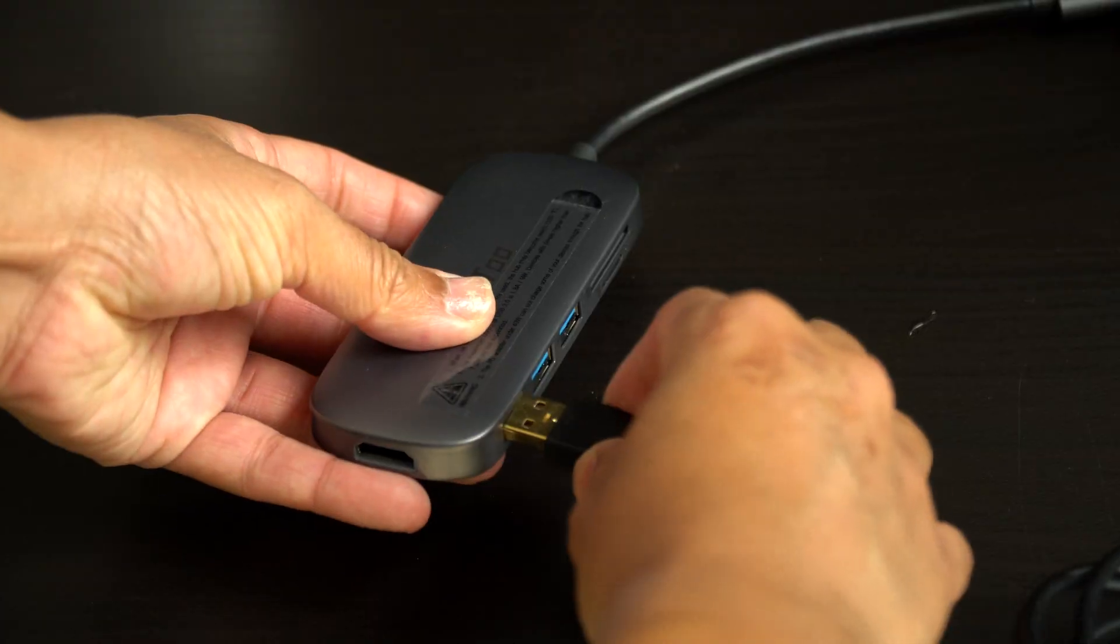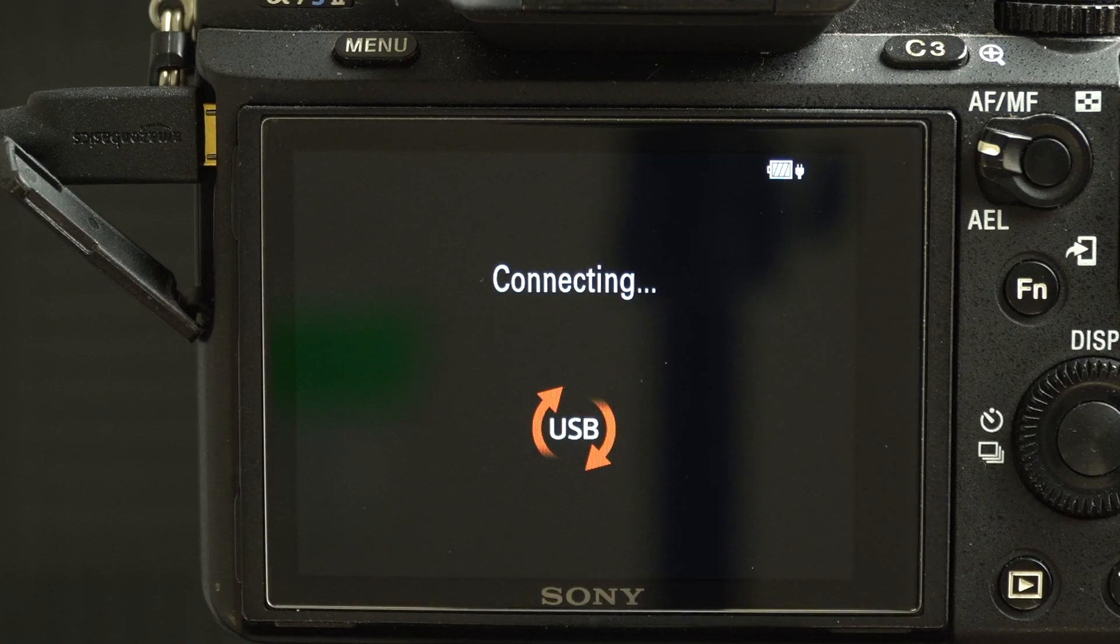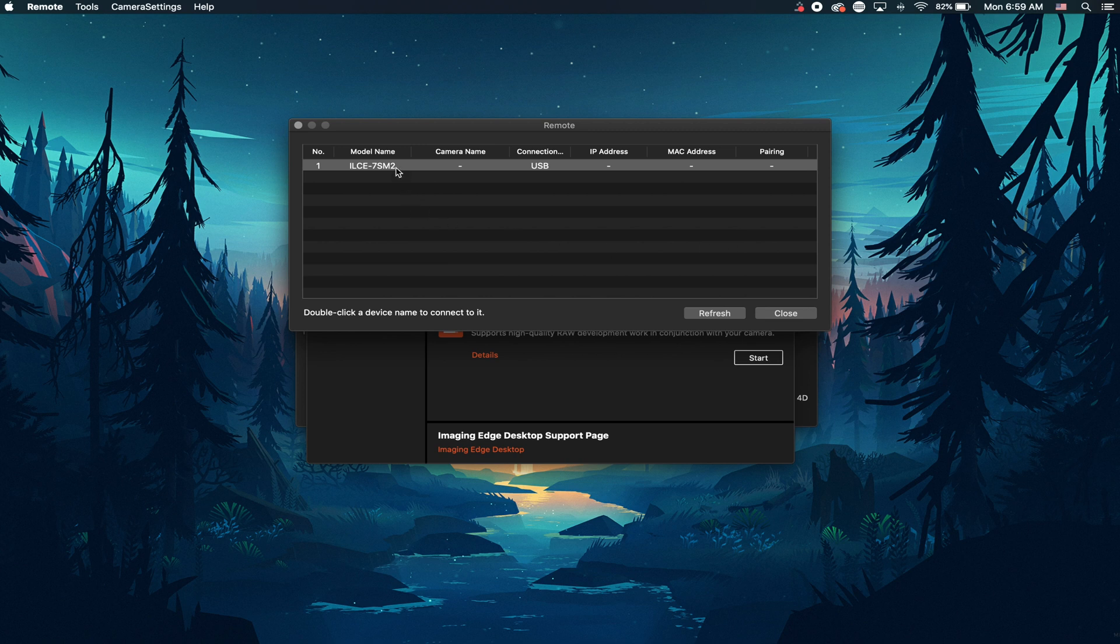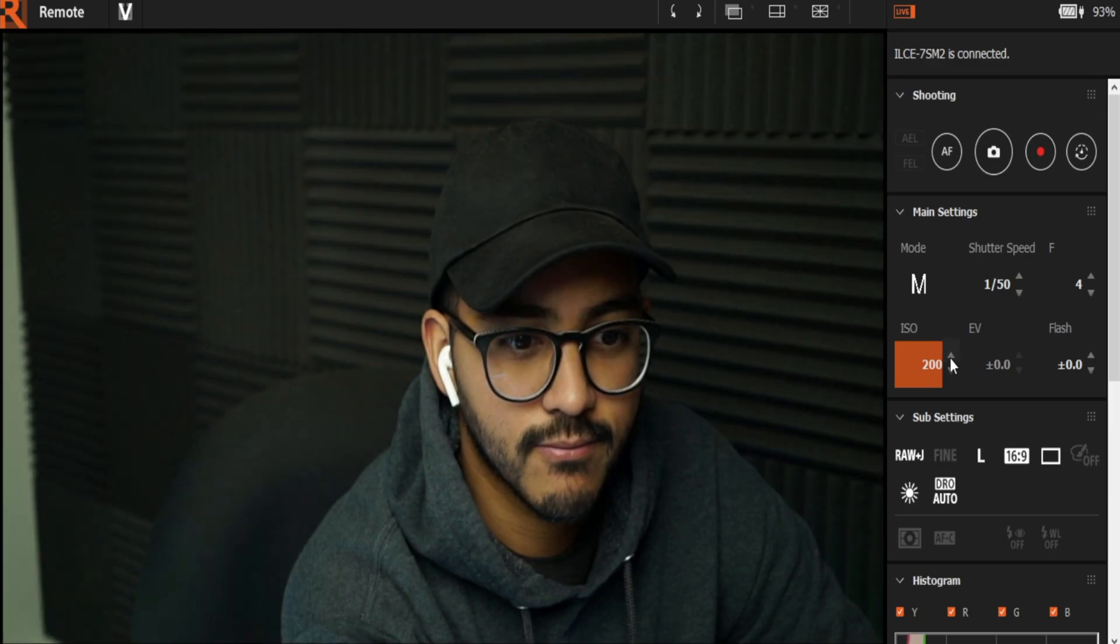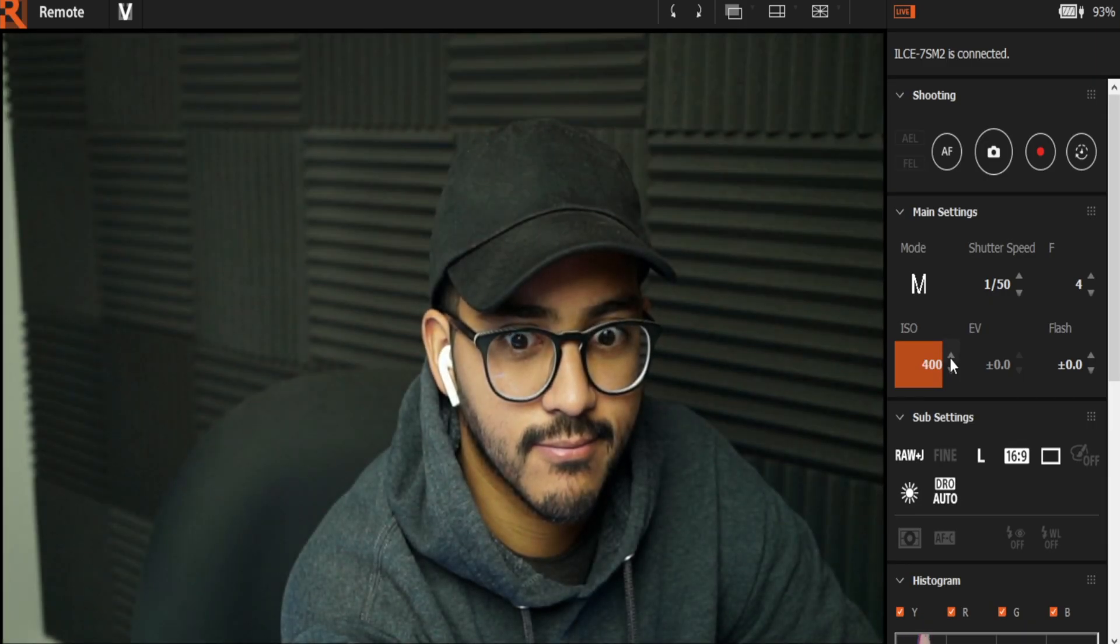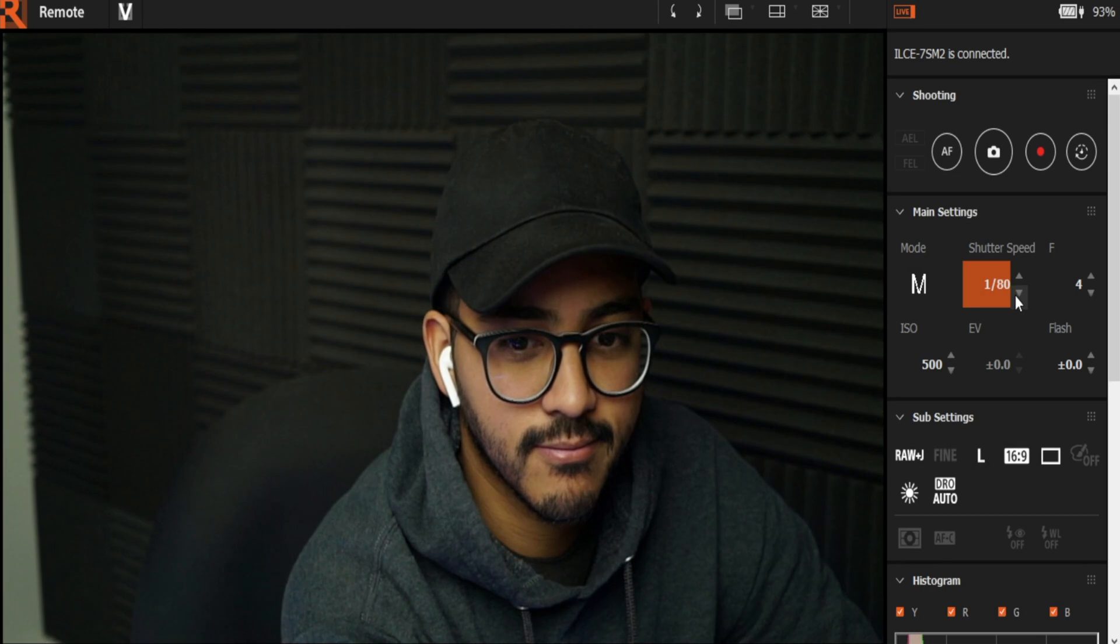Once it's downloaded, connect your camera to the computer. Now open the program and click remote. Your camera should pop up there, but if not, hit the refresh screen. Once it's popped up, click on it and you should get an image. It's exactly how your camera would be in its settings. It's as simple as that.